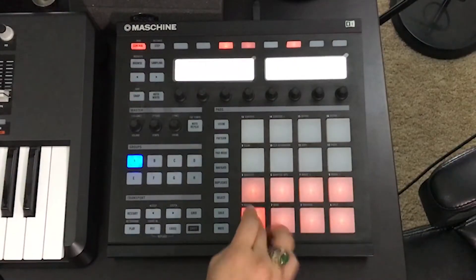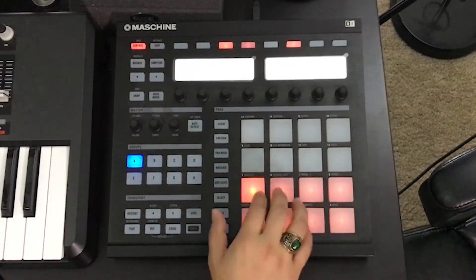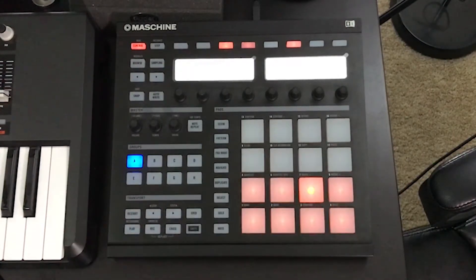I've also pre-selected some drums. These are right here. Alright, let's get to building.